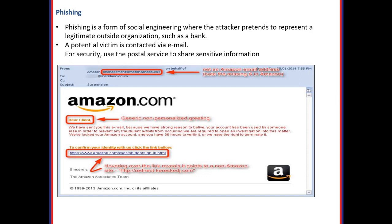Next we have phishing. Phishing is a form of social engineering where the attacker pretends to represent a legitimate outside organization such as a bank. A potential victim is contacted via email. For security, you should use the postal service to share sensitive information in order to get protected from phishing attacks. For example, an attacker pretending to be from Amazon management is a phishing attack designed to obtain all information of the user from an attached link.